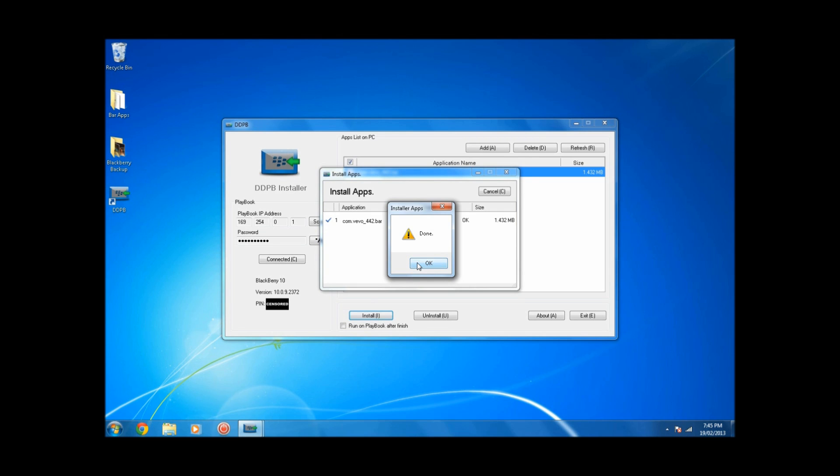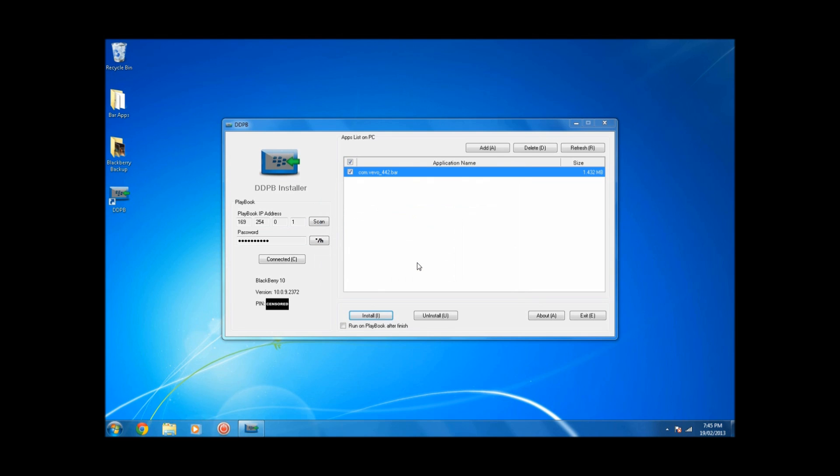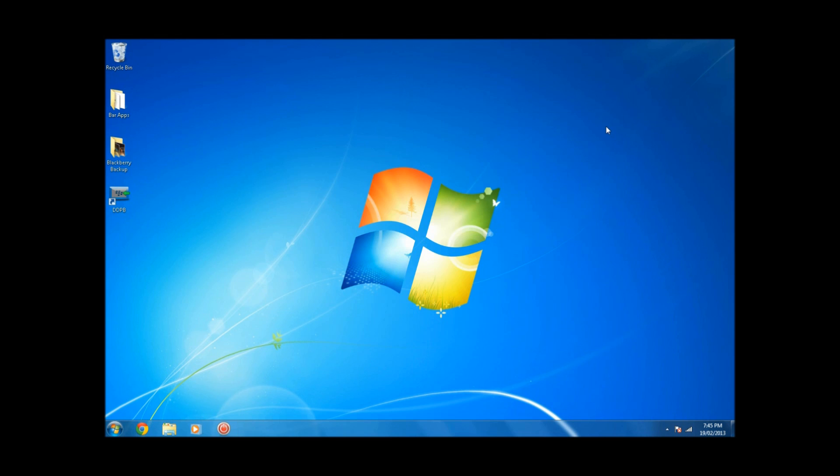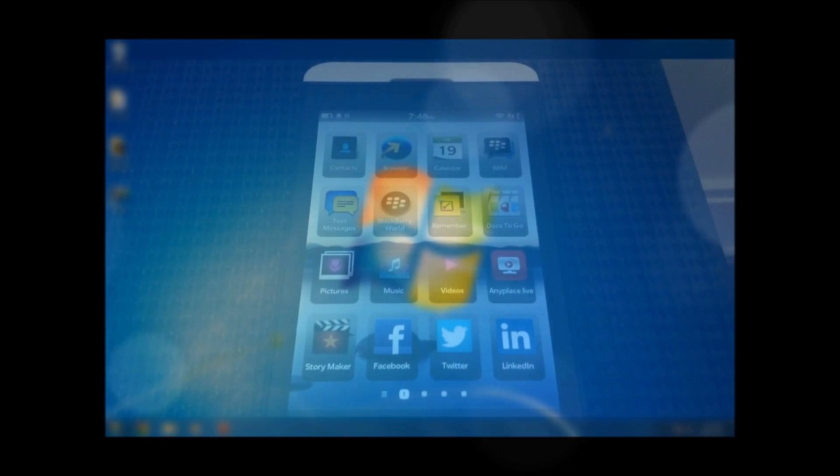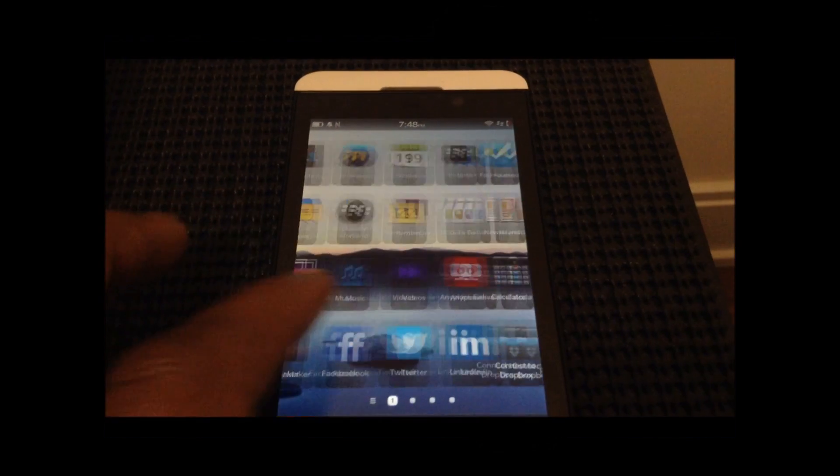Now once it's finished, of course, you're going to want to click on OK, you can close DDPB, go to your BlackBerry, and check out the app.